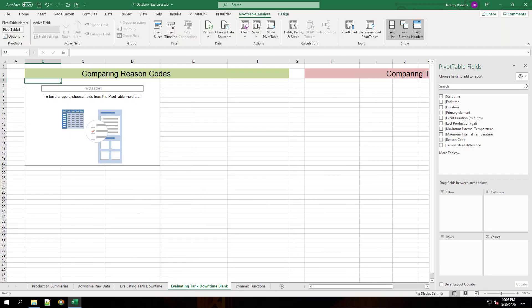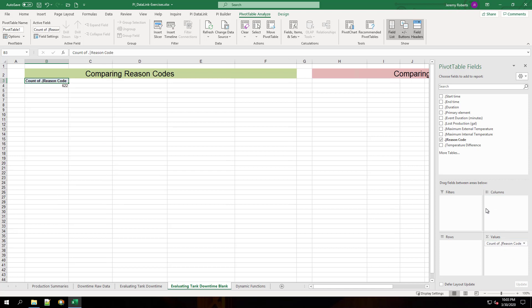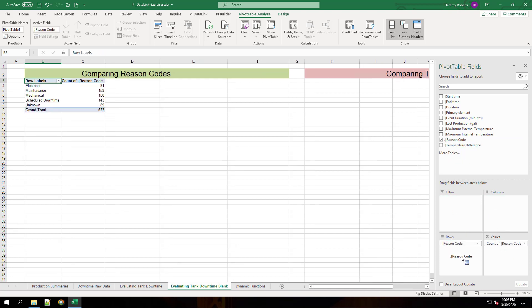Now we have our pivot table. In the pivot table field section, choose reason code and bring it into the values section. Make sure that it shows up as count. We'll also want to put that reason code in the rows section.